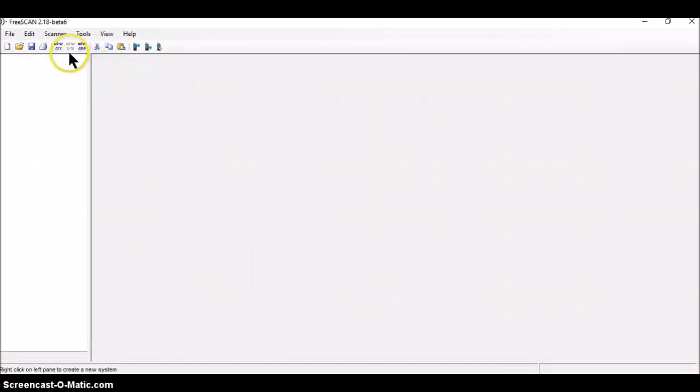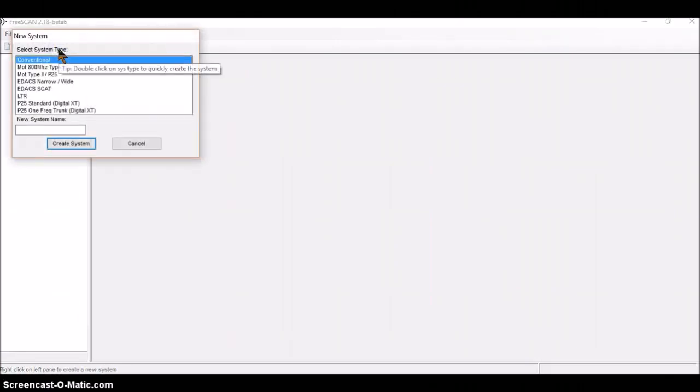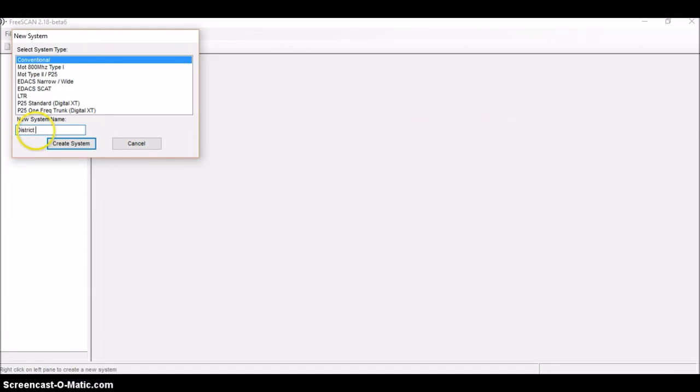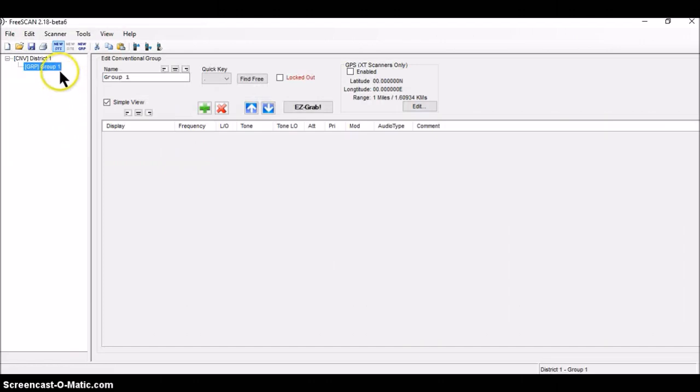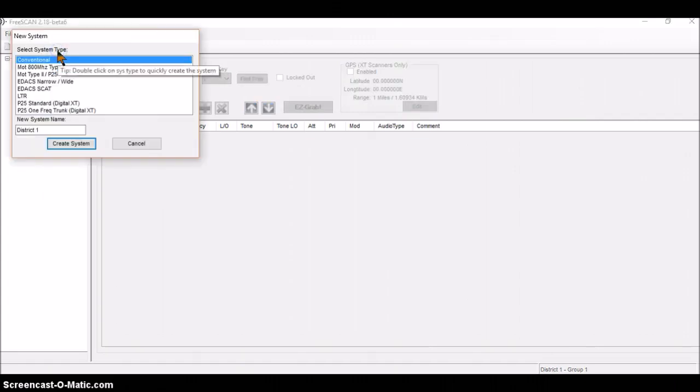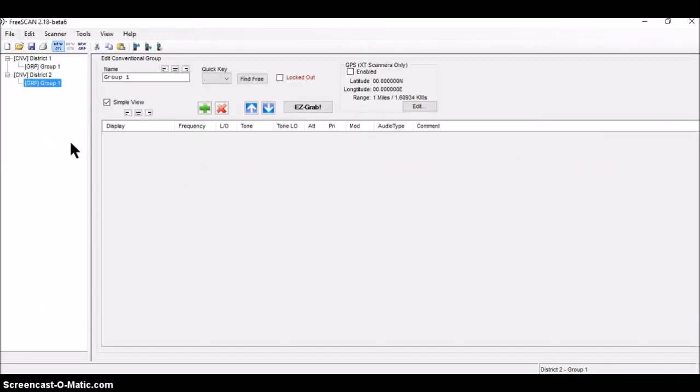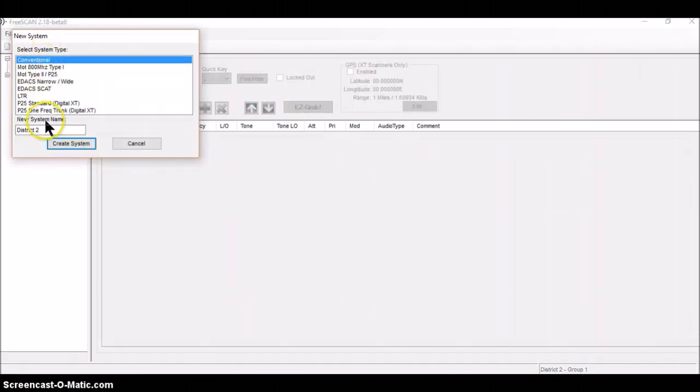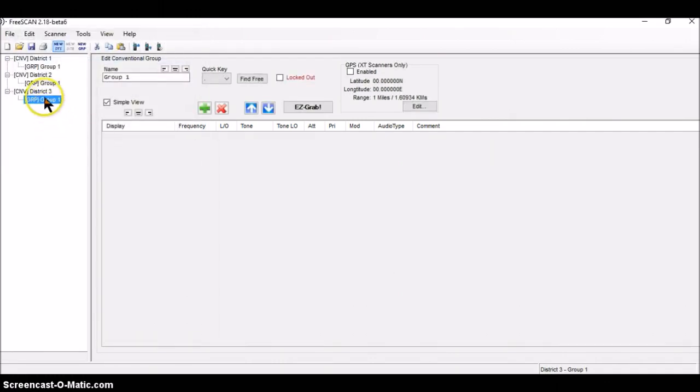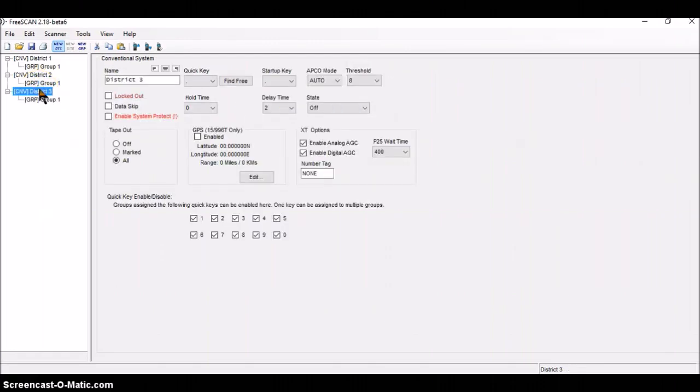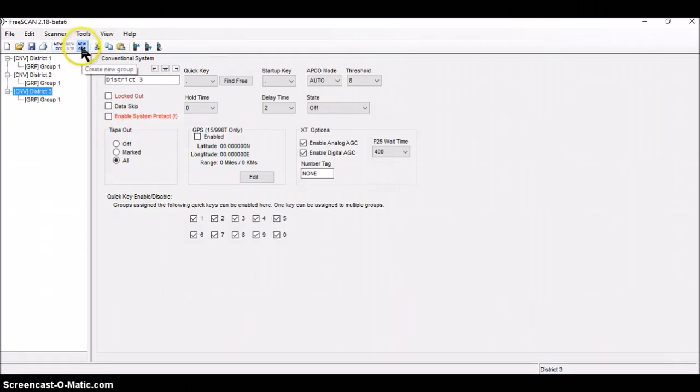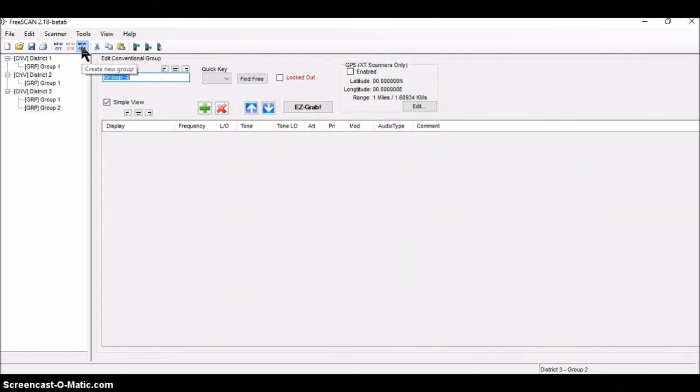I'm back to the main programming area. And I'm going to start with a new system. It's going to be a conventional system. And I'm going to call it district one. I'll create that system. It creates it with a group. I've got a total of three systems. So I'll make up the second one. It's conventional. I'm going to call this district two. And then for the third one, same thing, new system. And I'm going to call this one district three. District three has two groups. So I'm going to click on here to tell it which system I'm thinking about. And I am going to make a new group by going to this little box right here. And there's my second group. So I have district one with a group, district two with a group, and district three with two groups.